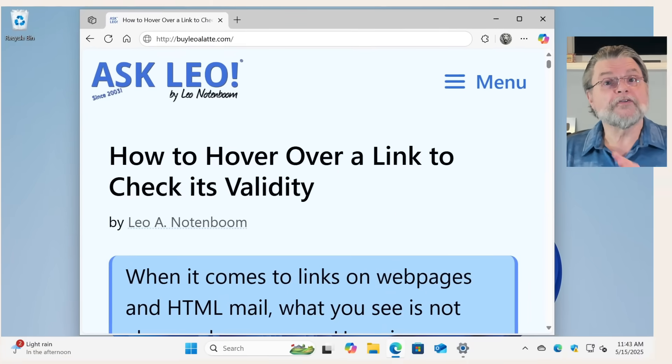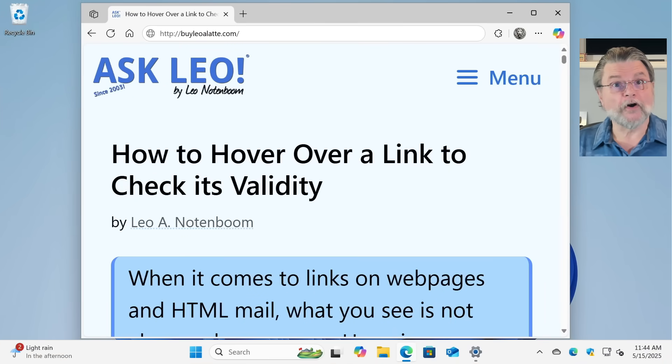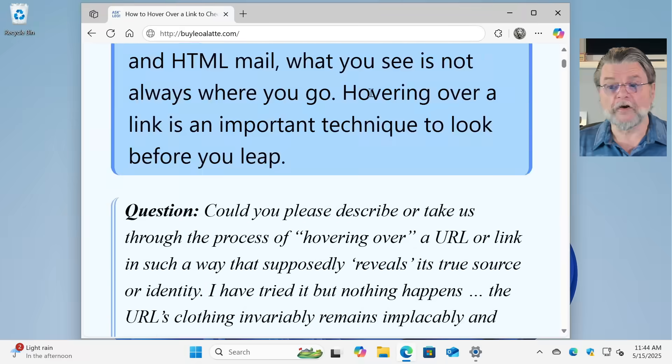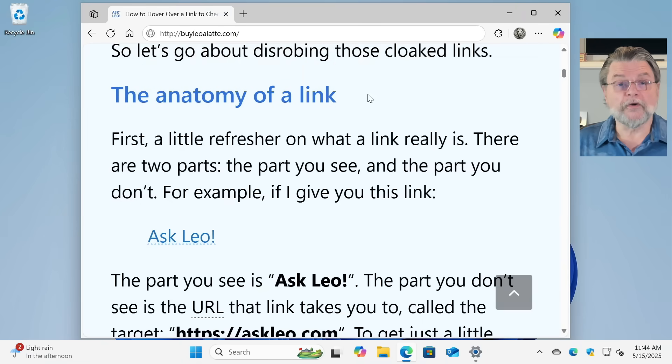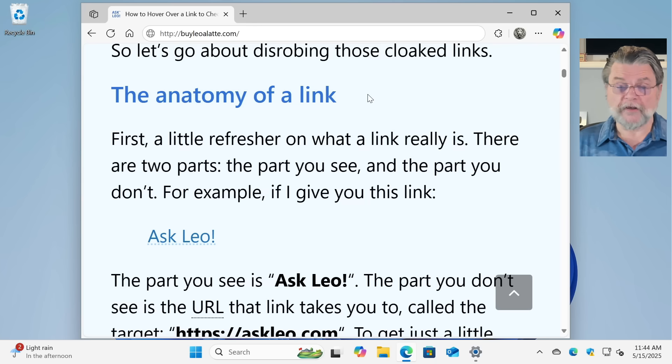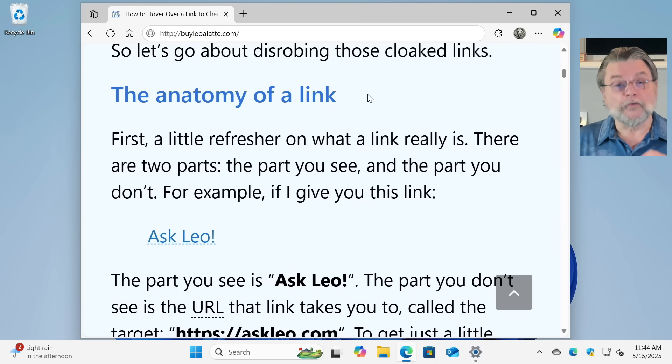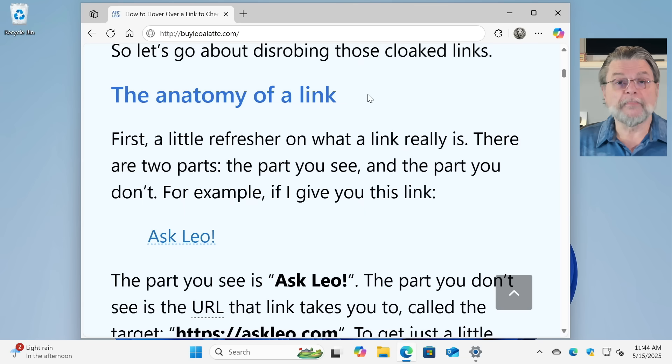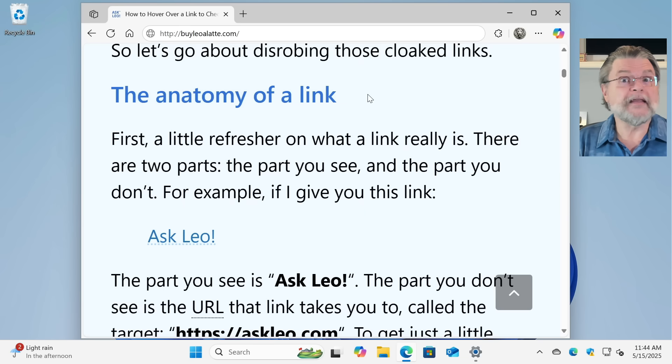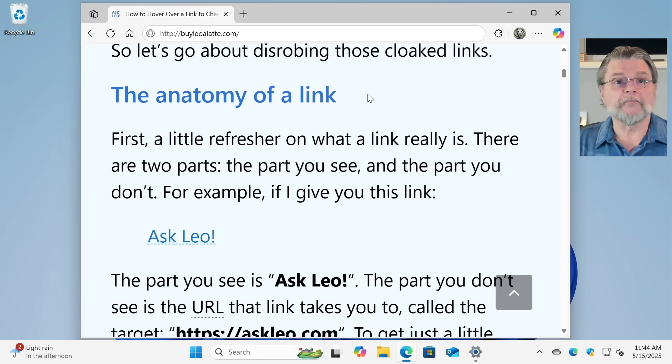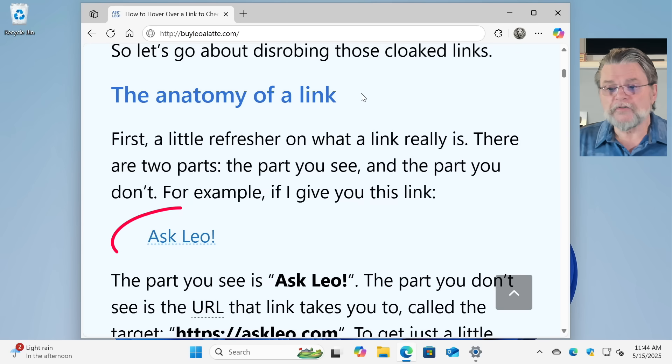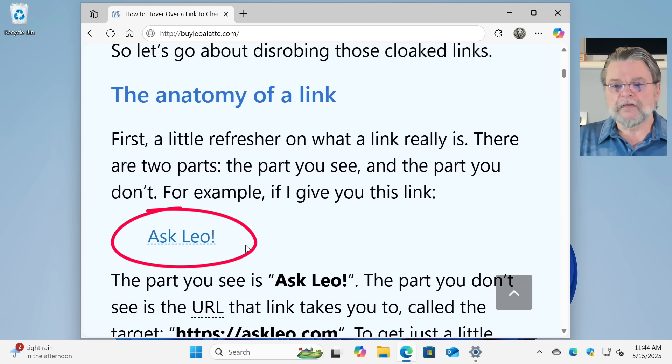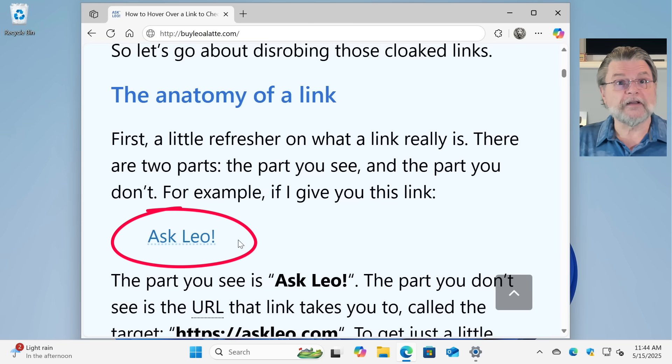Let's go over here to the companion article for this video. In case you don't know, every video I've done for the past few years has a written article that accompanies it. You'll find a link for that either mentioned by me at the end of the video or in the description below. So here's a link. This is a link to Ask Leo.